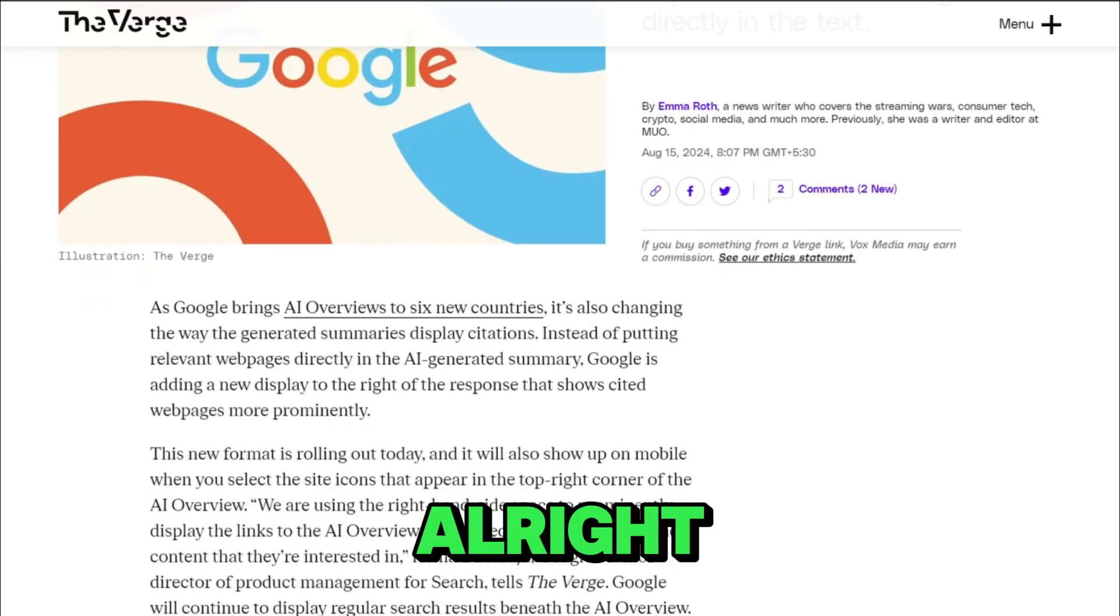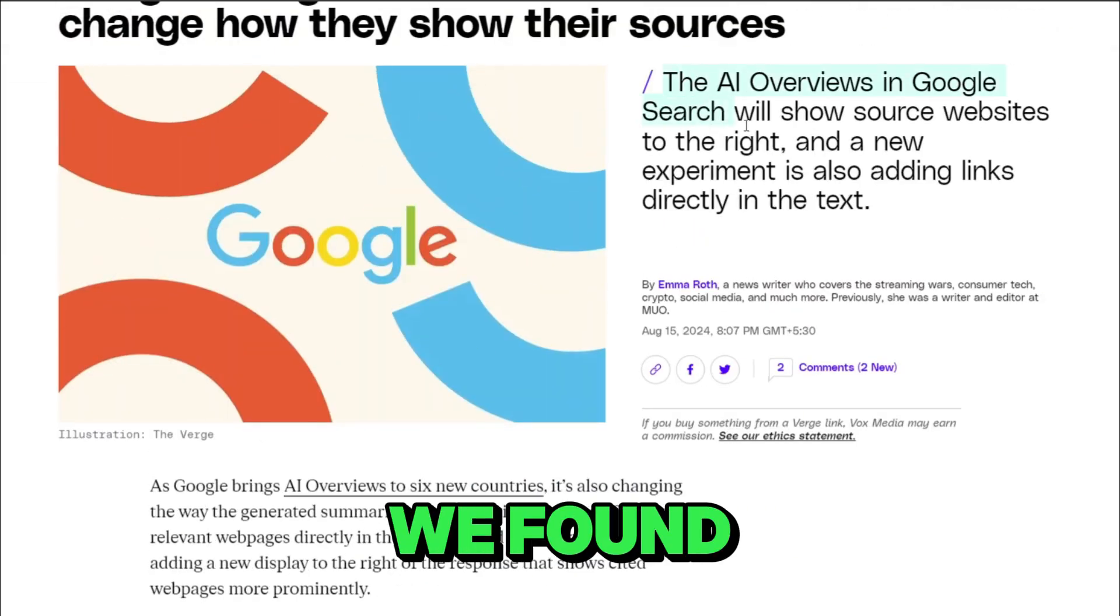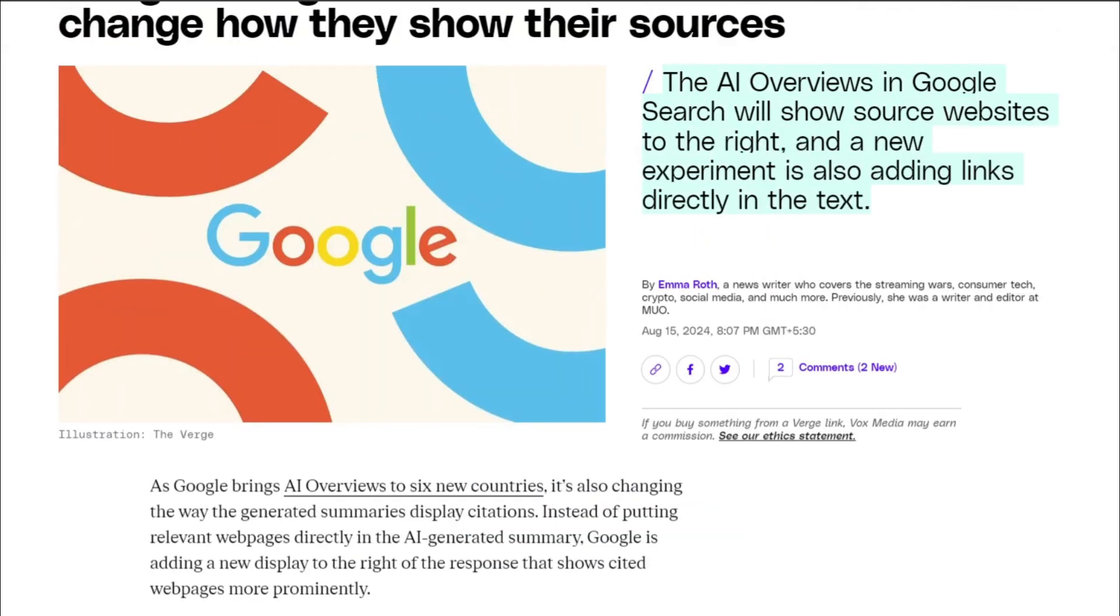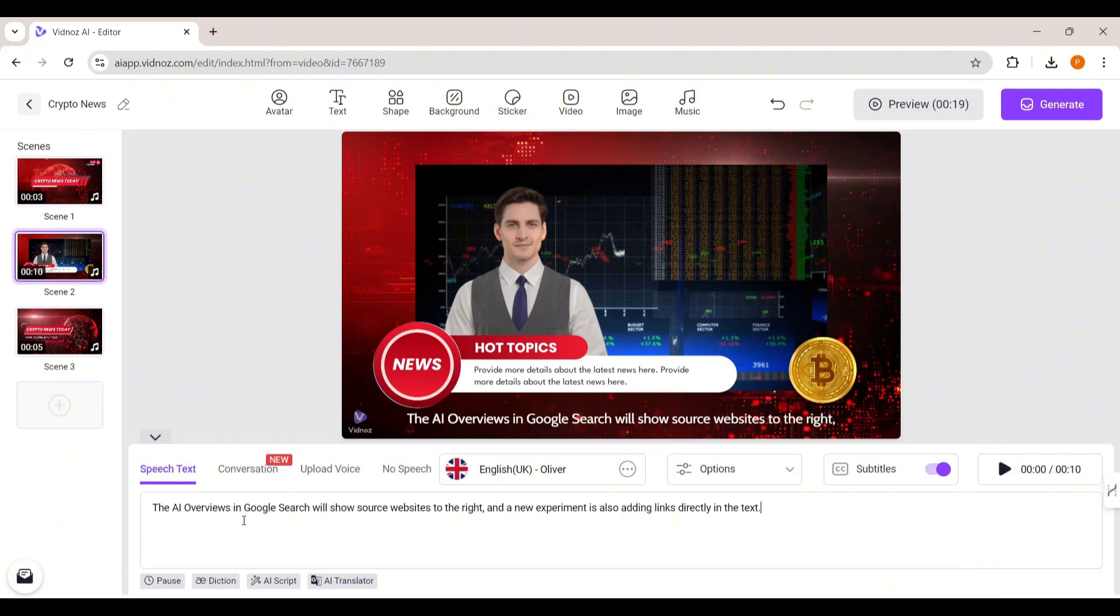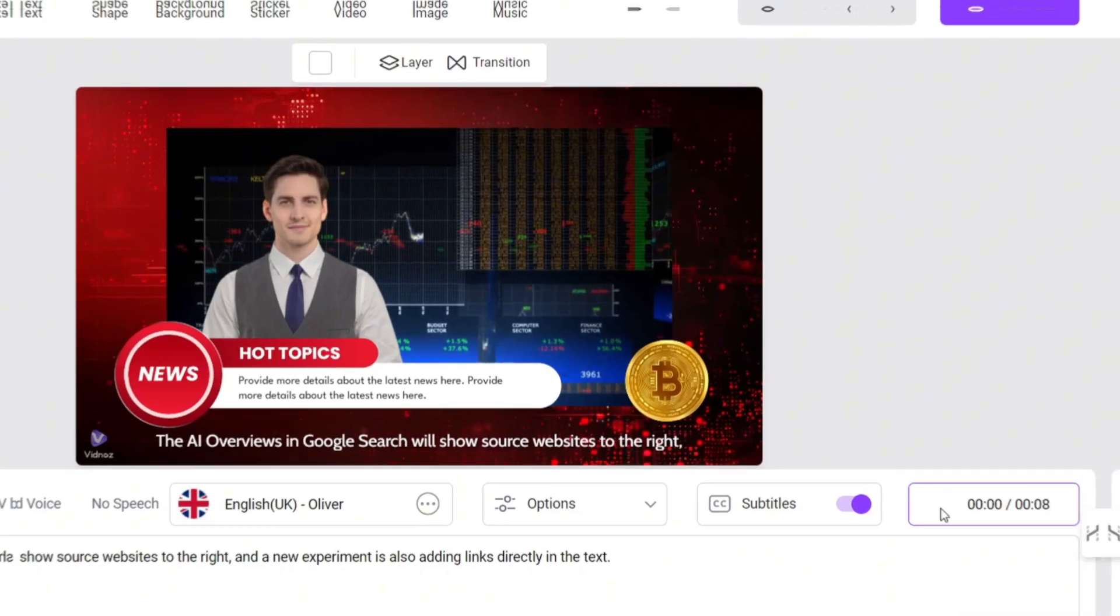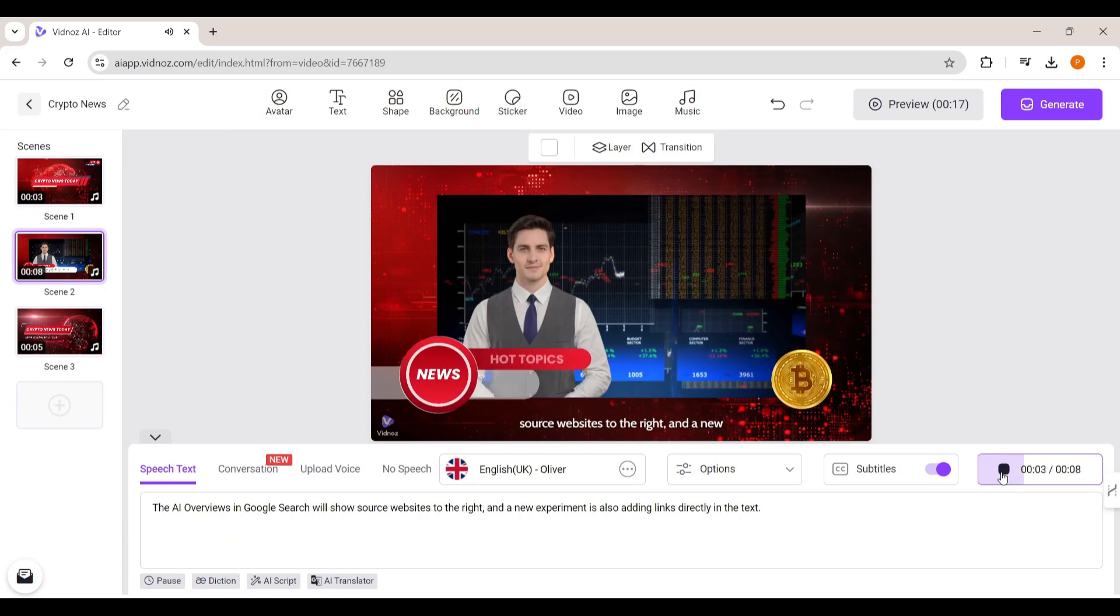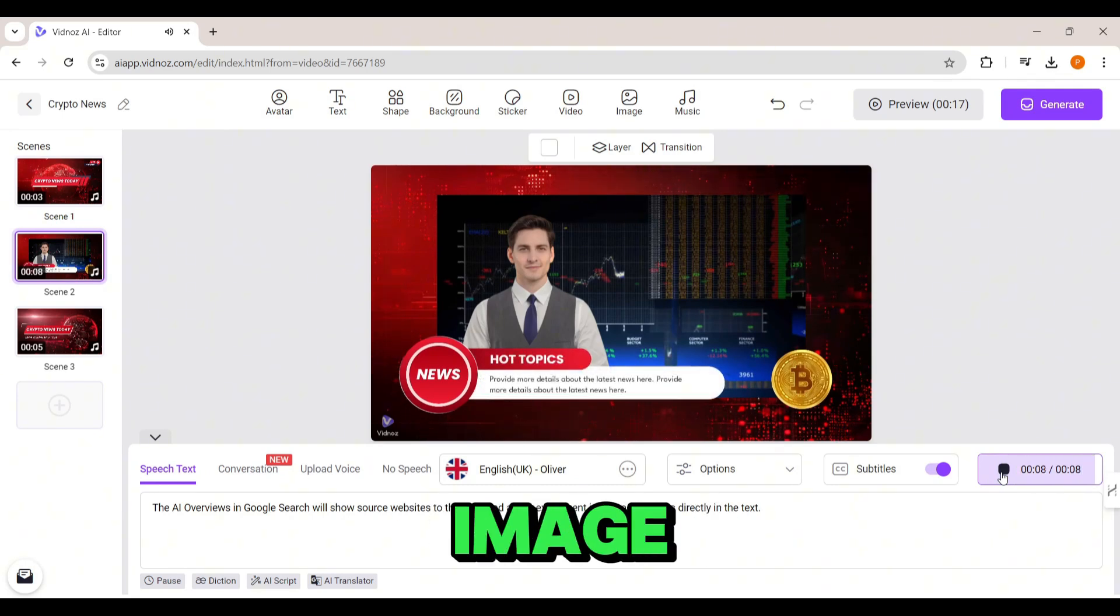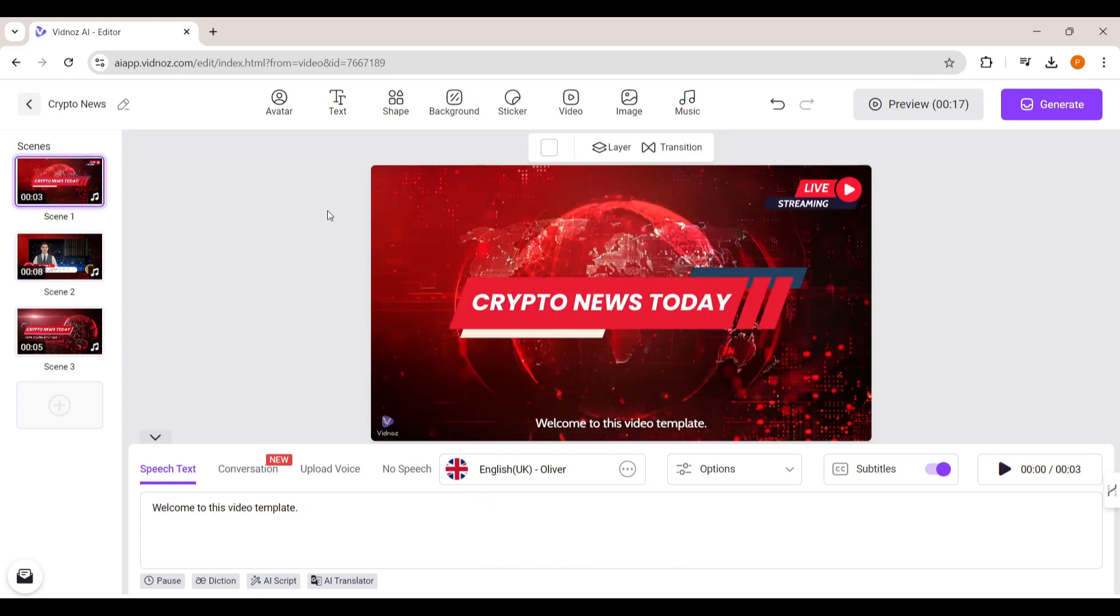Alright, now let's get back into the news article we found. We'll start by taking the first sentence and putting it right here in this text box to see how it looks. You can just slide over to the right and hit that play button. The AI overviews in Google search will show source websites to the right. If you want to change anything on the screen like the text or image, it's super simple. Just click on what you want to edit.